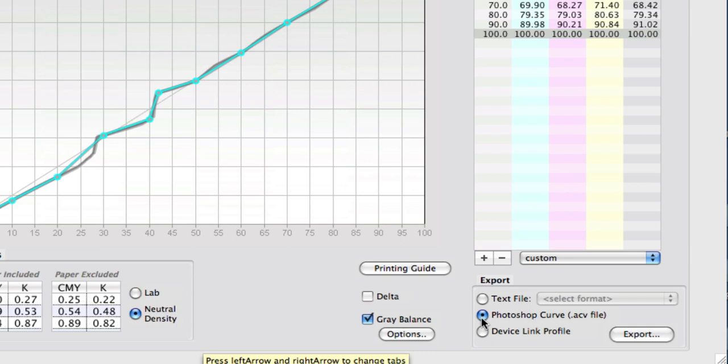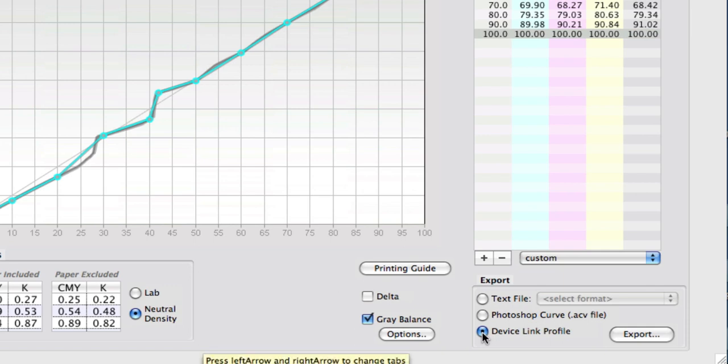Or you can export it as a device link profile. This is not a device link like a proofing system device link where it's a complex color transformation between two different color spaces. It's a very simple file that basically has no transformations in it except for the curves themselves.